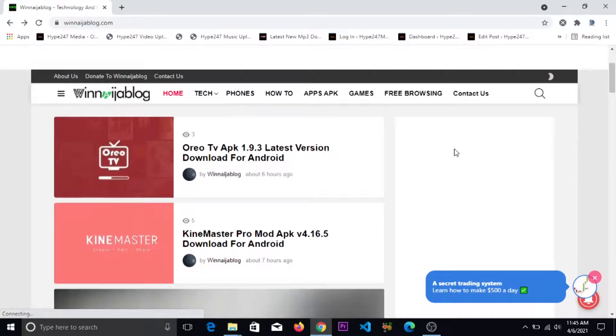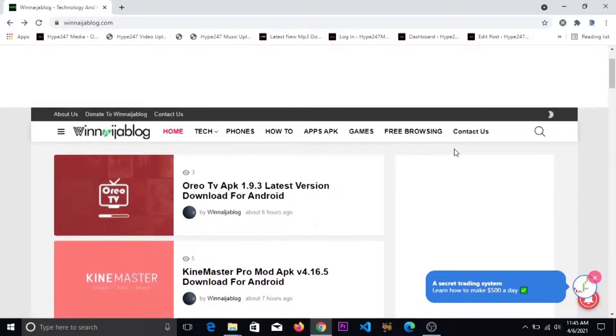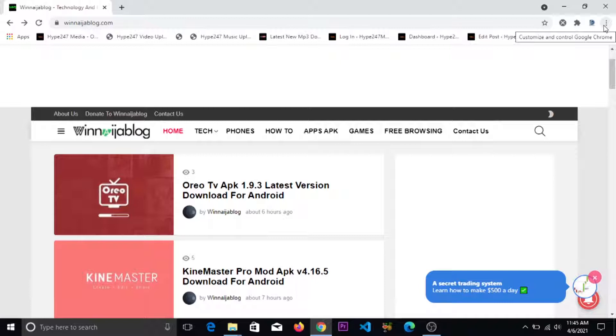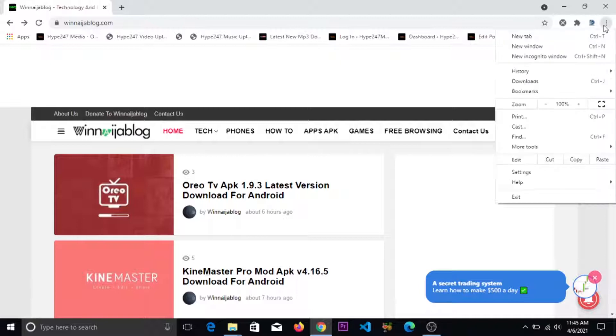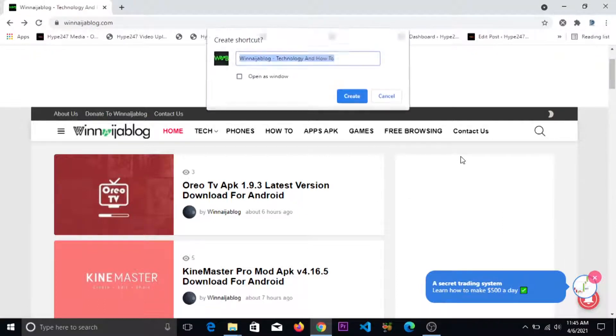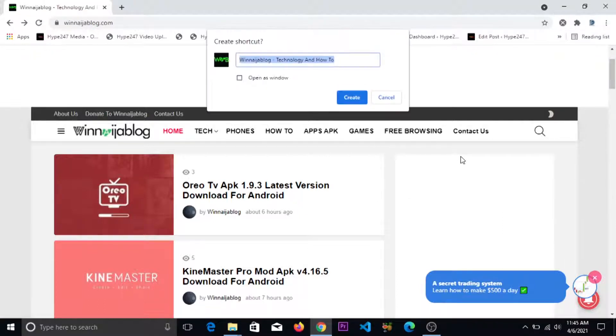this website into an app in our system, first you click on this dropdown on your Google Chrome, these three dots. Click on it, you go to more tools, and you click on create shortcut.